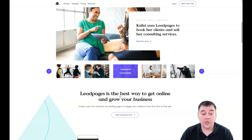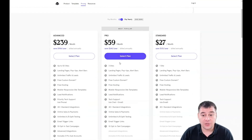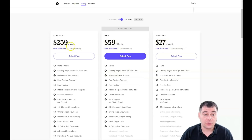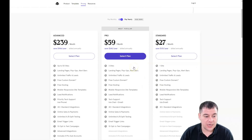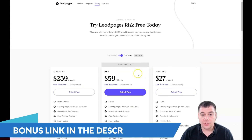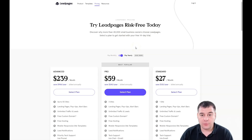First of all, find the link in the description and press 'Start Free Trial.' The platform will ask you which plan is suitable for your business: $27 per month, $59, or $239 per month. It depends on a lot of things, so it's up to you to decide which one is best. But you have a 14-day trial version, and that's pretty enough to start, build everything up, and go live with your landing page.